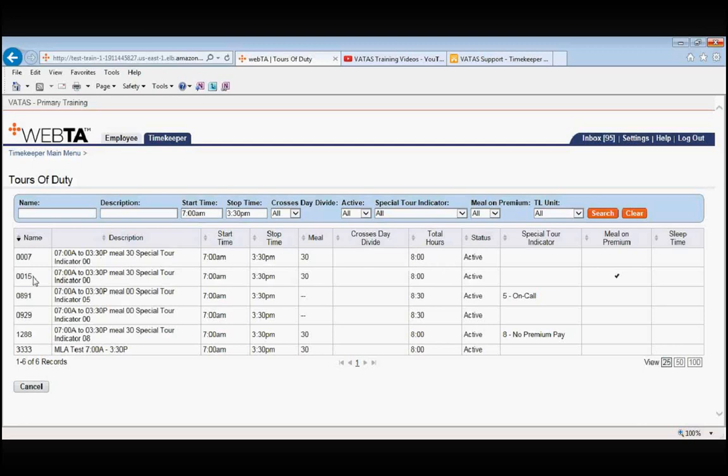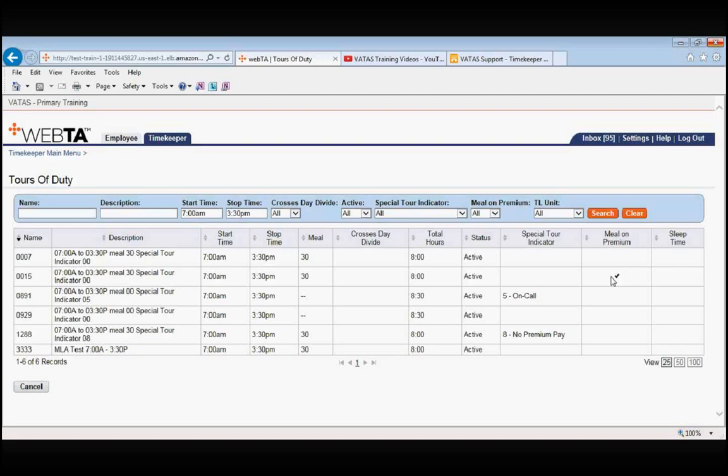The next one down is 0015 and the difference here is that the meal on premium box is checked. What the meal on premium means is that if an employee works during the night differential hours, which is 6pm to 6am, and they take their meal during those night differential hours, you would want to select a tour of duty that has the meal on premium box checked.